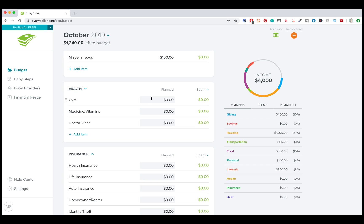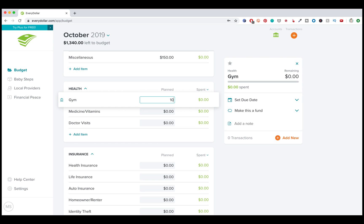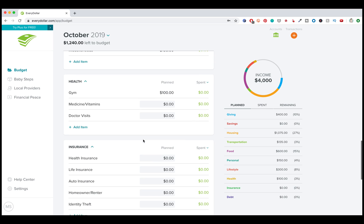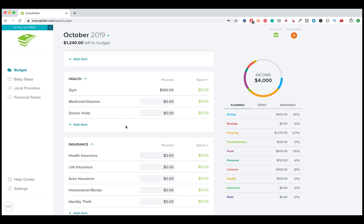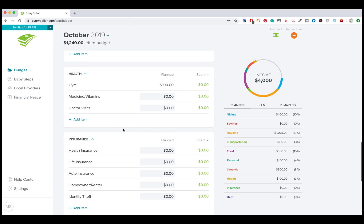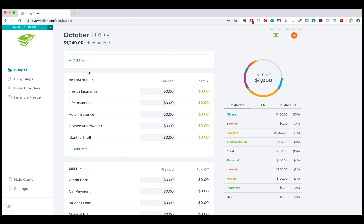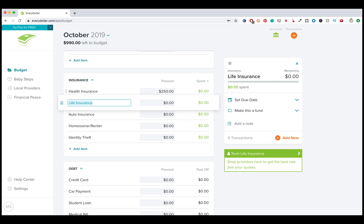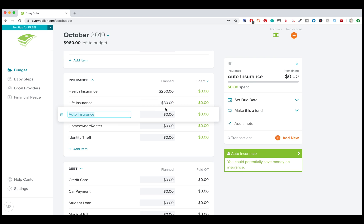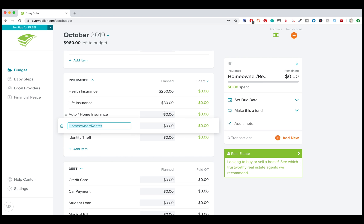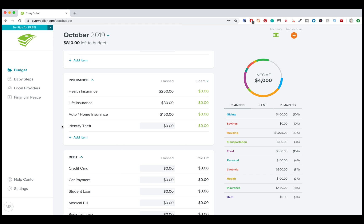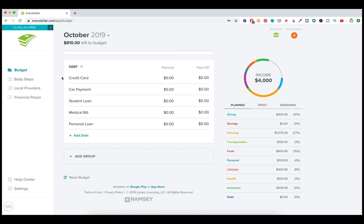Health. This is things like the gym, doctor's visits, medicine. Let's say I go to the gym and it's a hundred dollars a month, but I'm not planning on having these two expenses this month. And this last section, this is different types of insurance. These are pretty standard month to month. So I'm just going to throw in some example numbers here. Let's say my home and auto insurance is just bundled into the same payment. I'm going to get rid of this and I don't need identity theft insurance. So I'm going to delete that.